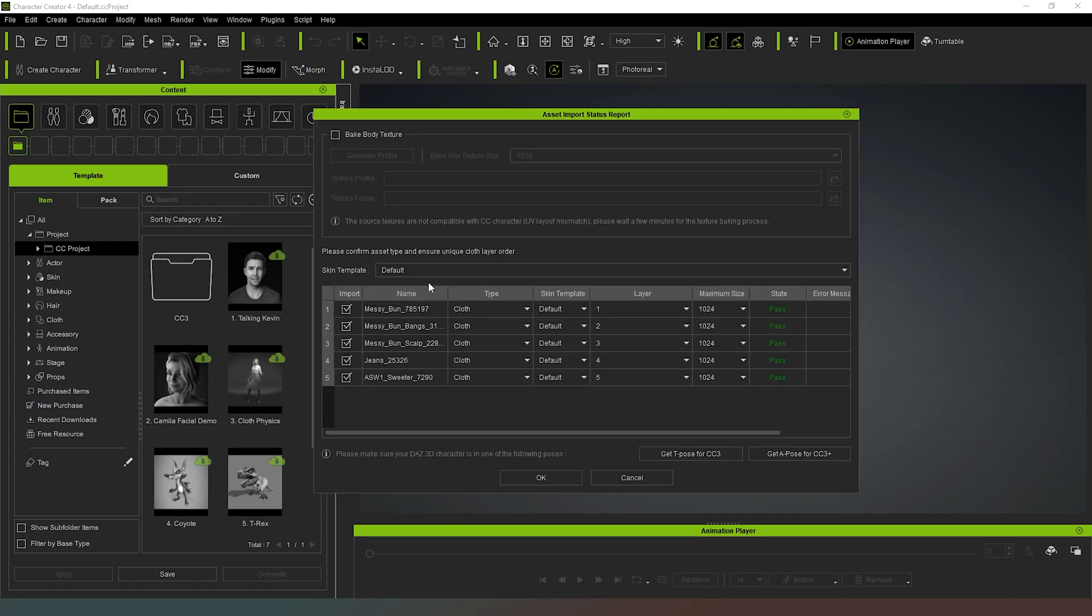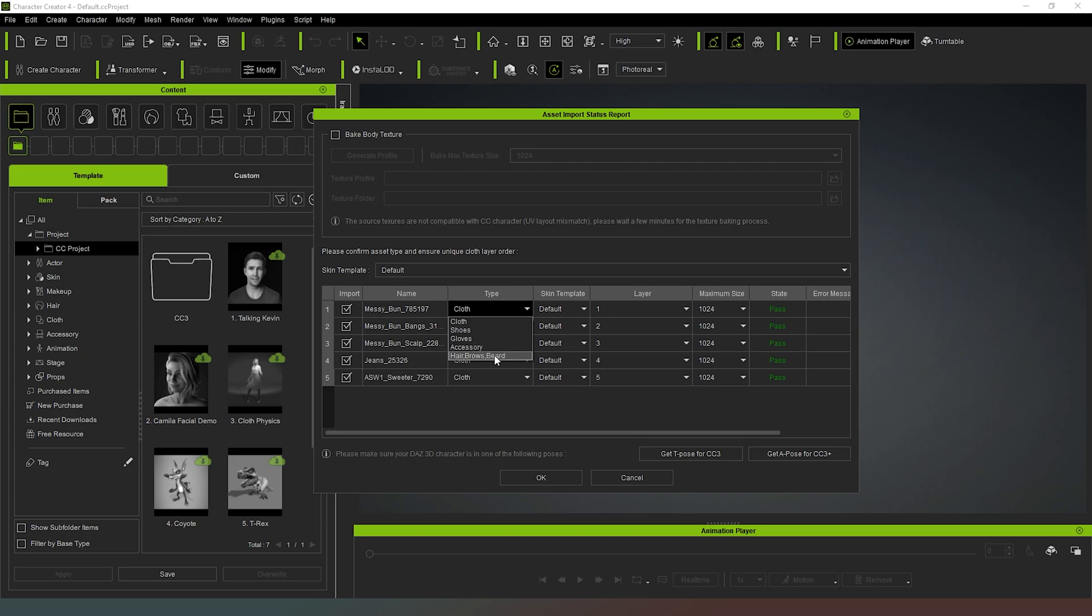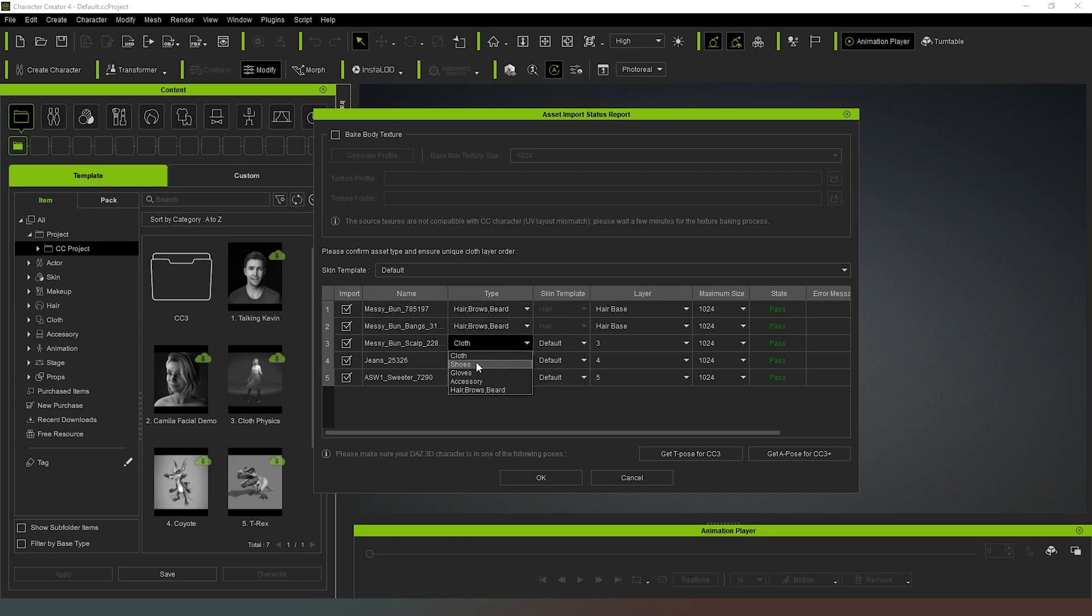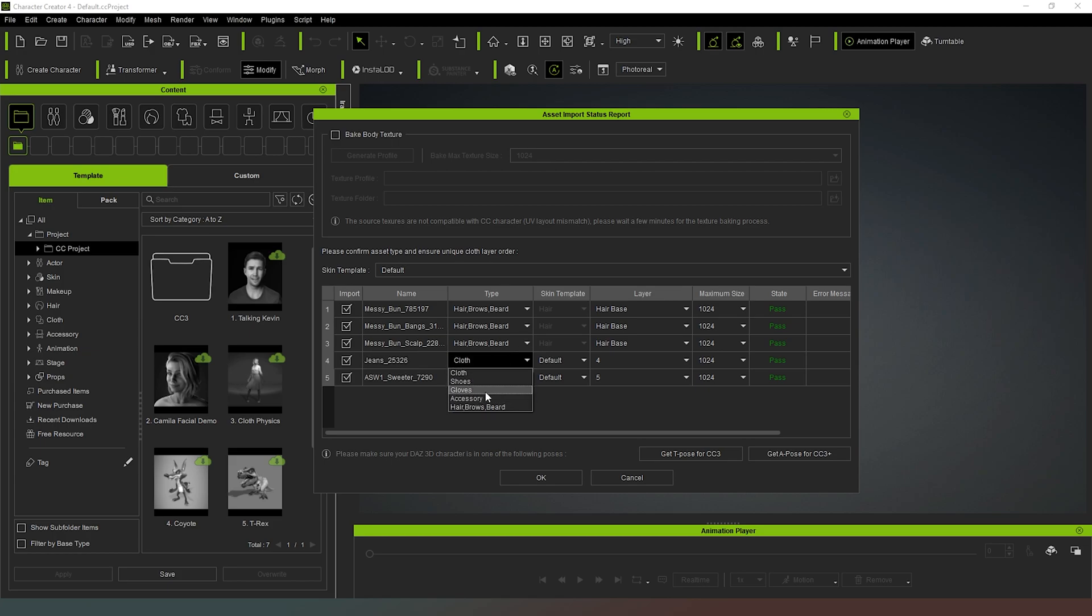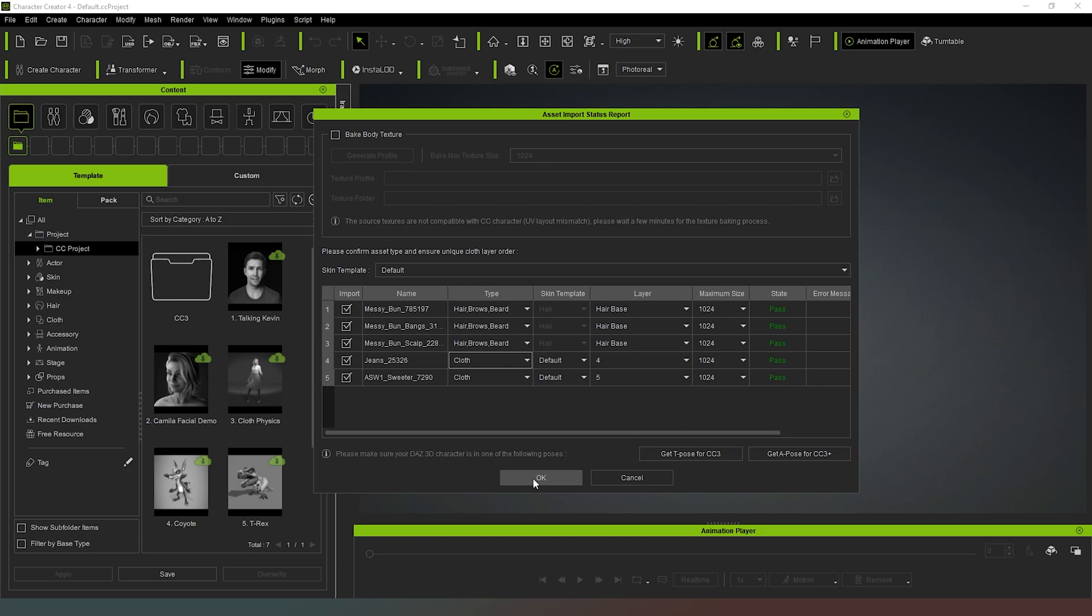And then as you can see it's going to come up with a list of all of the additional items in there. So we can actually change these to whatever we want at the initial type. As we can see, messy bun is not a cloth, that's actually hair. Messy bun's bangs is also hair as is that. Jeans is clothes, we could change that to an accessory or gloves or whatever but we are happy to leave that as clothes. And then that's all good to go so now we can just hit okay.